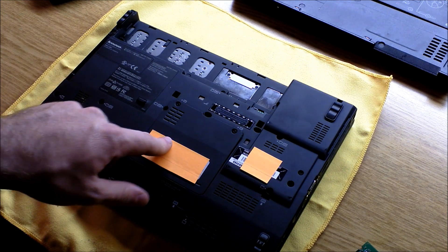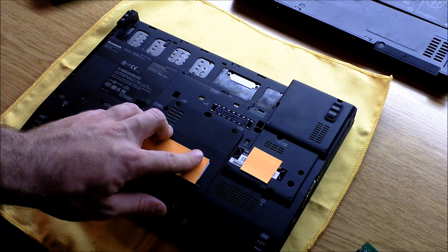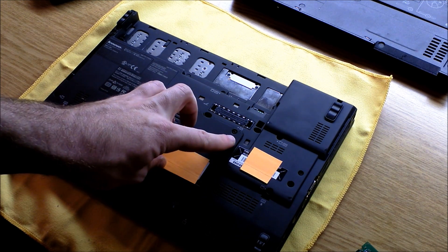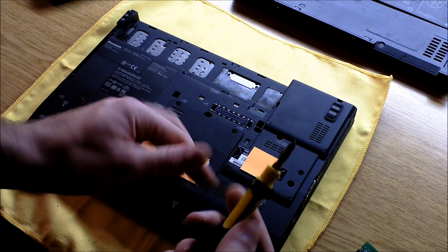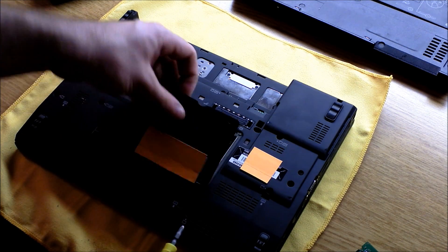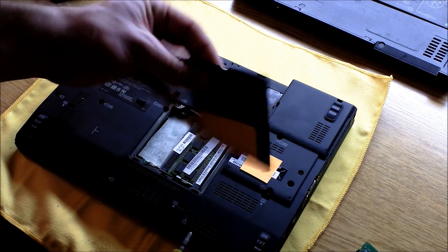Then you're going to see there's a RAM compartment. You're going to remove two Phillips-head screws and remove the panel.